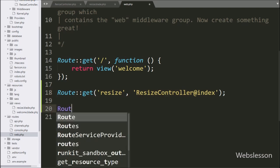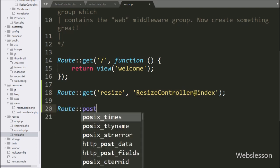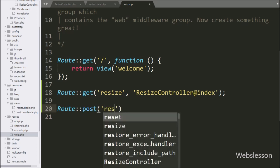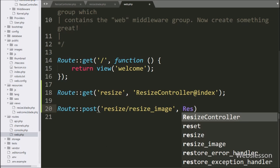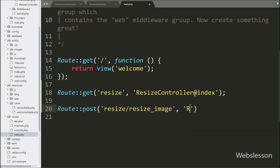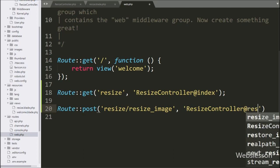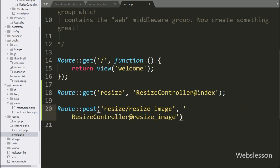Below this, we write Route::post() with the first argument 'resize/resize-image' and the second argument 'ResizeController@resizeImage'. This will call the resizeImage method when the URL resize/resize-image has been hit in the browser via a POST request. Our code is now ready.